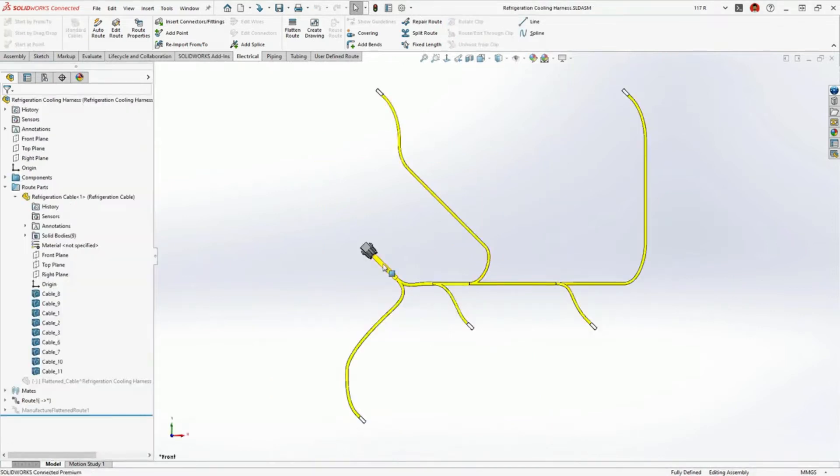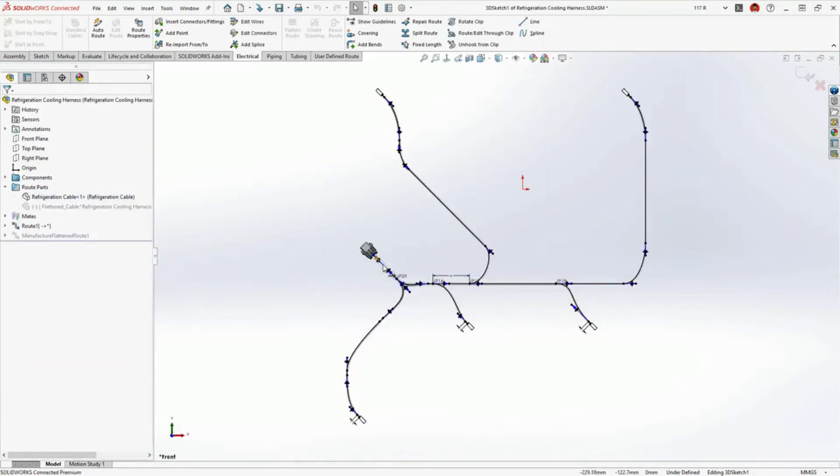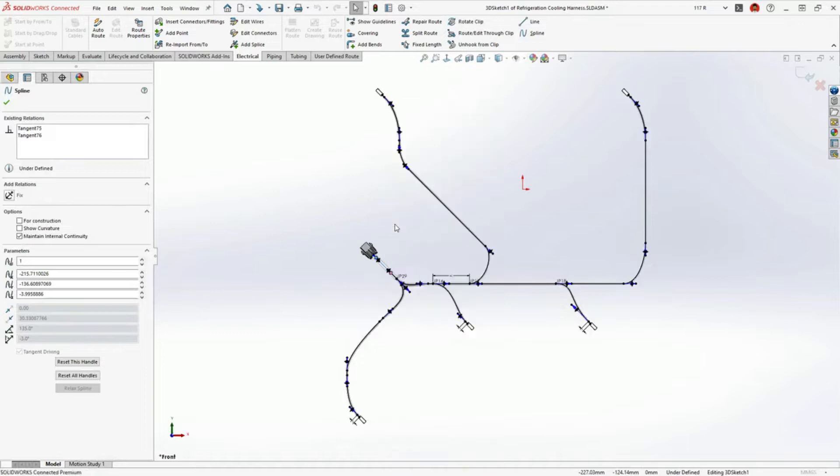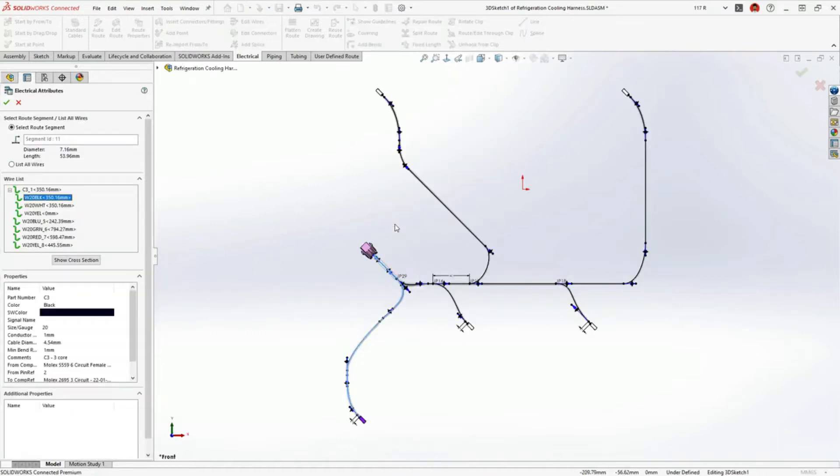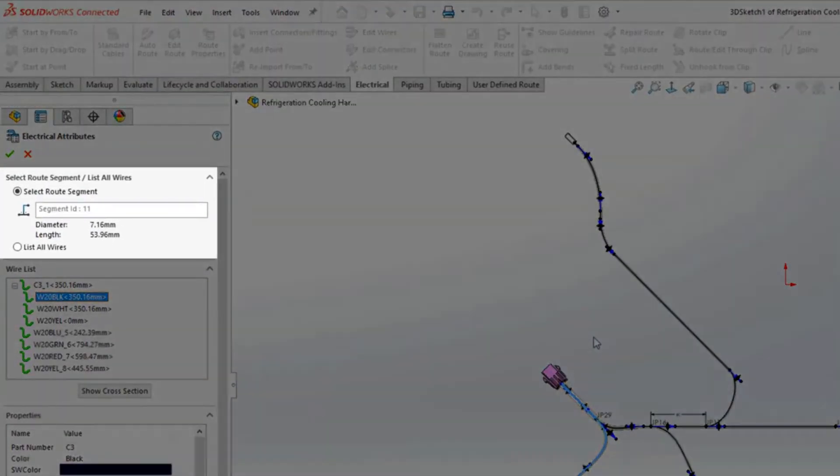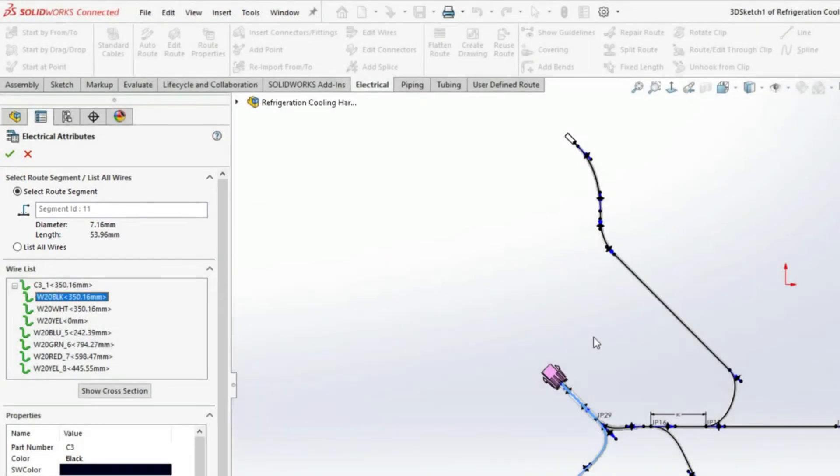Let's take a closer look at the electrical harness for the cooling system. The electrical attributes now display the length and outer diameter of the harness bundle, which is now more accurately calculated and accounts for unused cores.